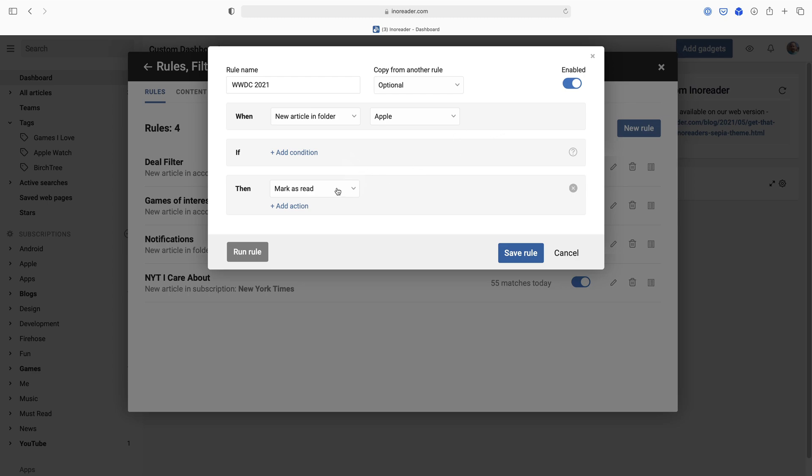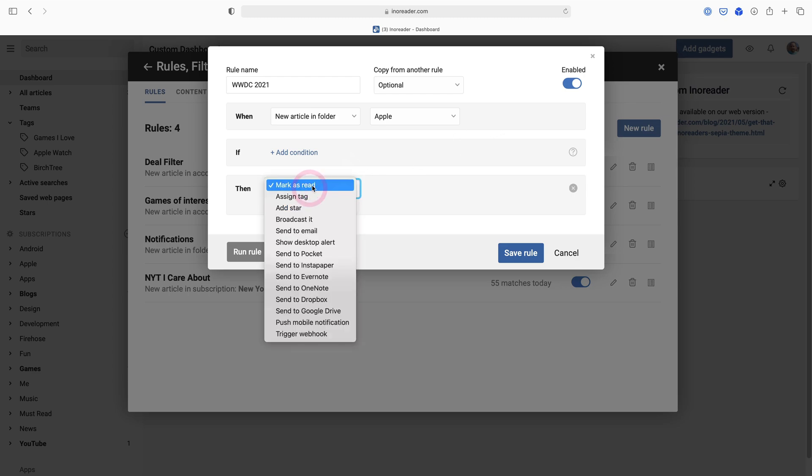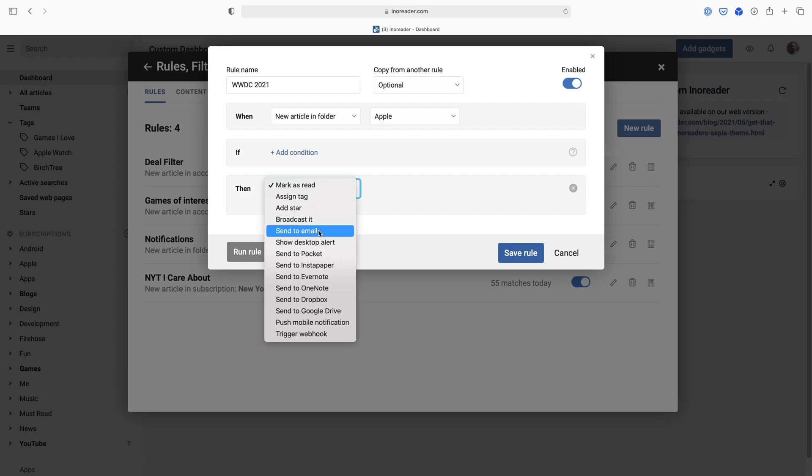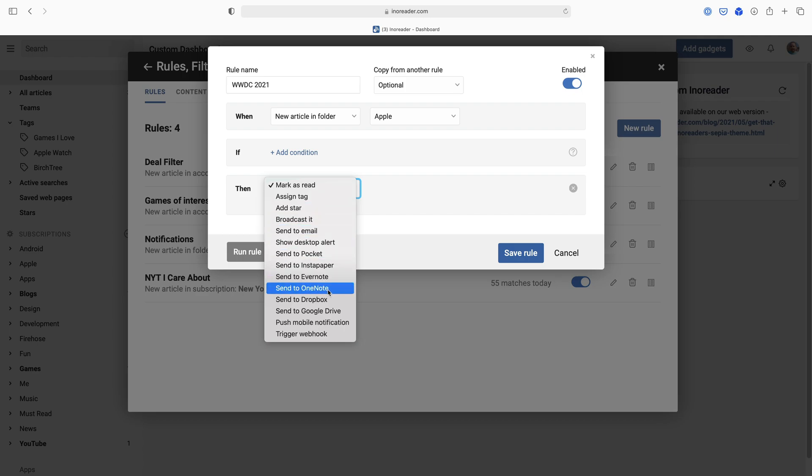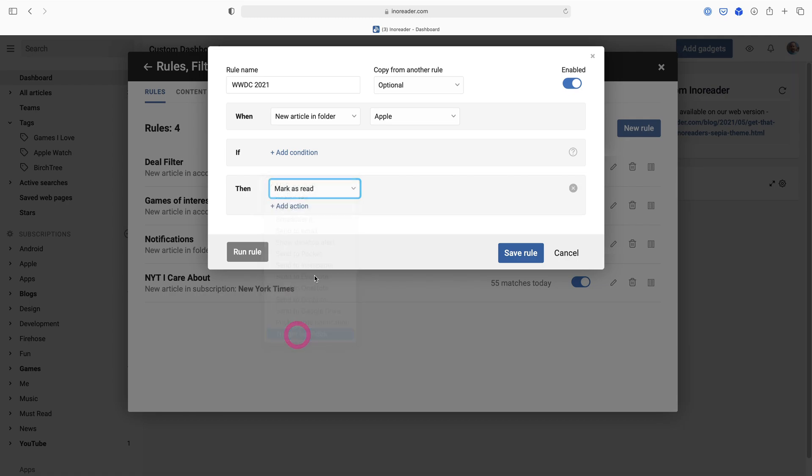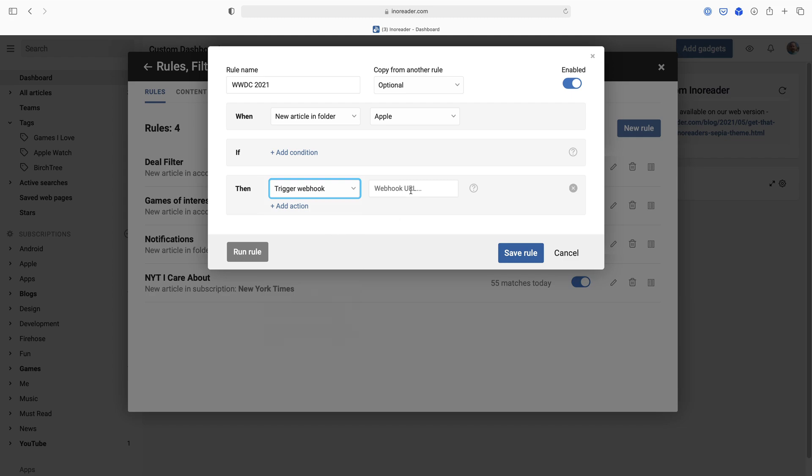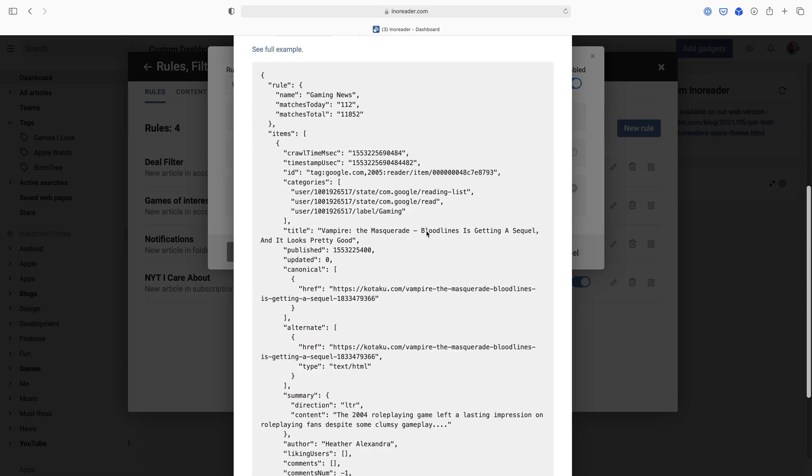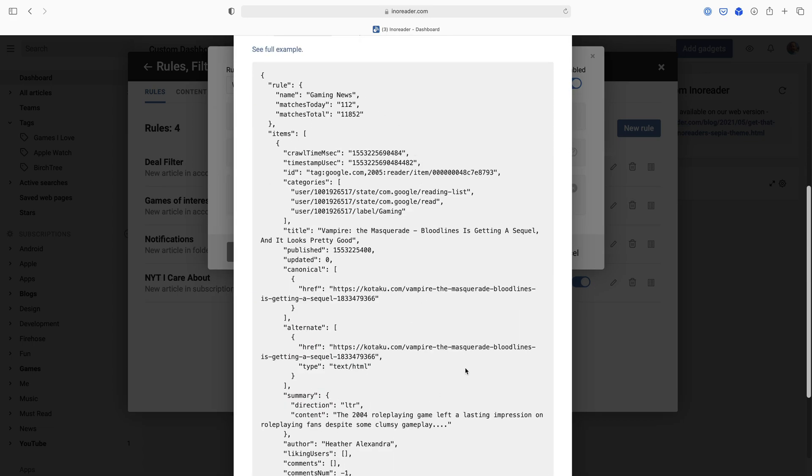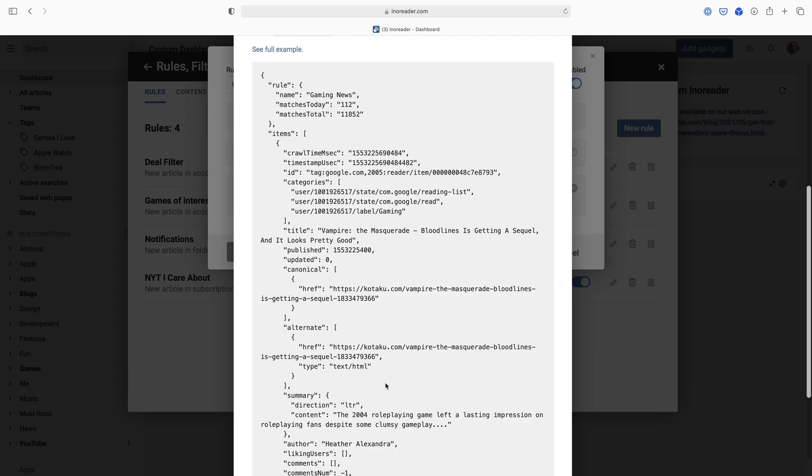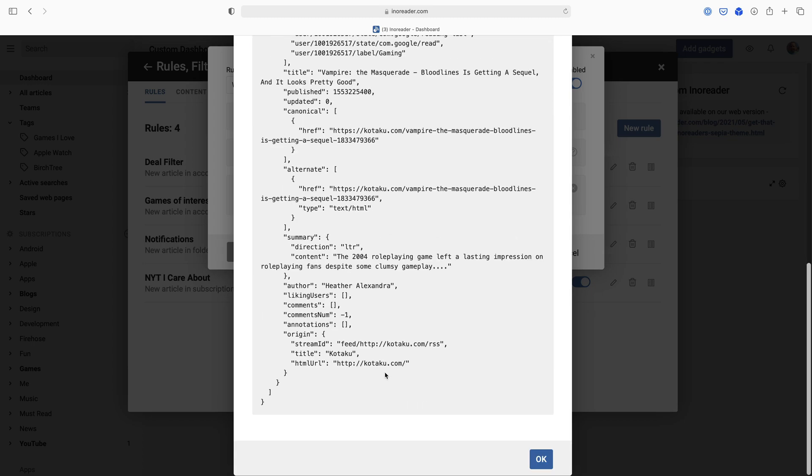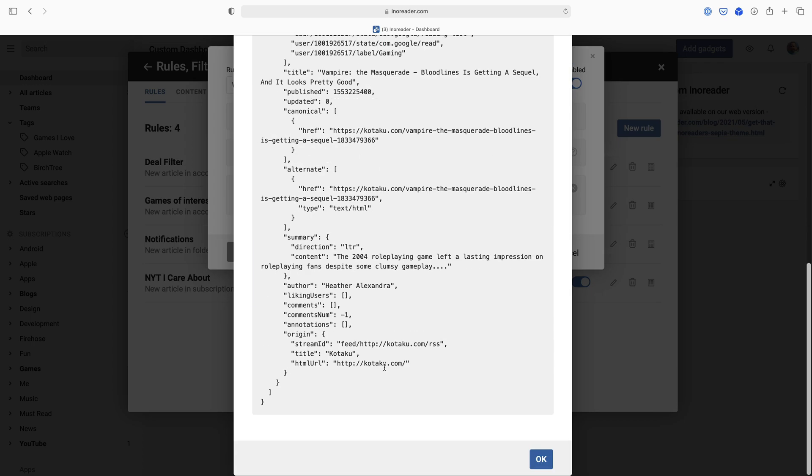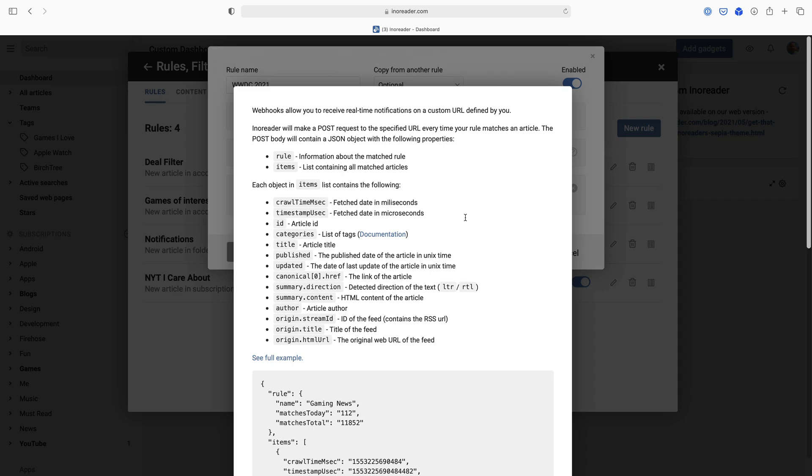There's other things I can do. I can assign tags, I can add a star, broadcast it, I can send it to email, I can automatically send it to Pocket or Instapaper, stuff like that. I can send a push notification to my device, I can trigger a webhook. Webhooks are really powerful, so you give it a URL and then if I look at this, it's basically going to give you some documentation and a full example, so it's basically going to send all of this to whatever URL you give it. Pretty advanced stuff there, but you can customize to your heart's content.